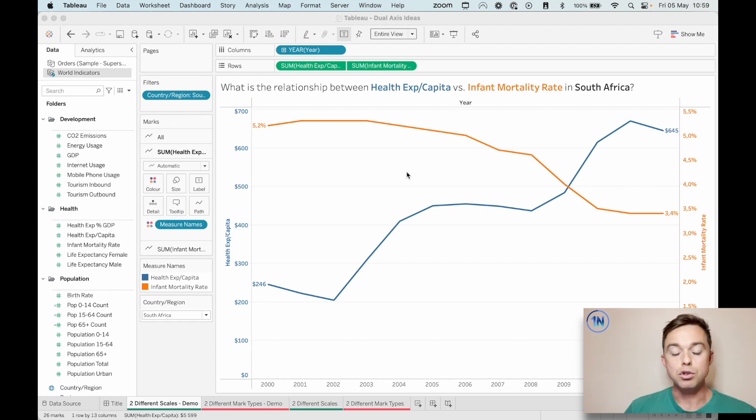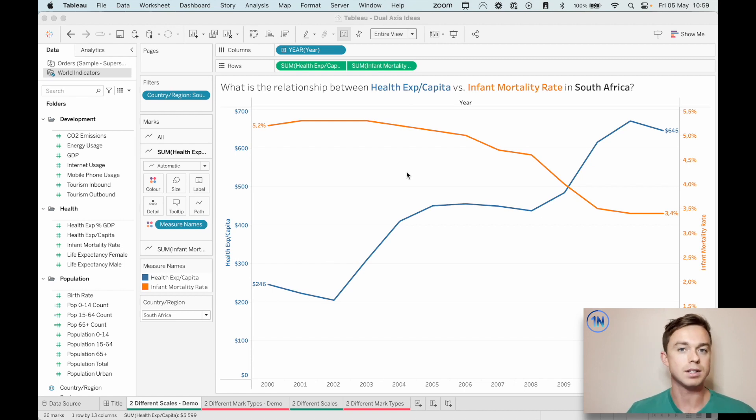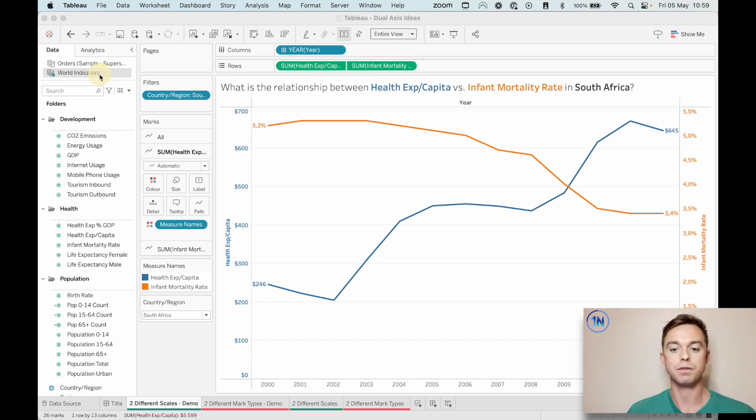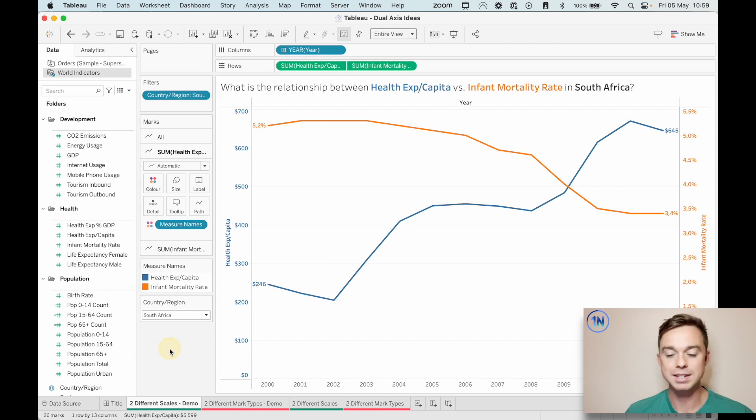Now you can fire up this workbook. The link to the workbook is in the description. If you want to build along and you want to have this as a reference, that's awesome. You can also just follow us on the World Indicators data set on Tableau if you want to. It is one of the safe data sources.